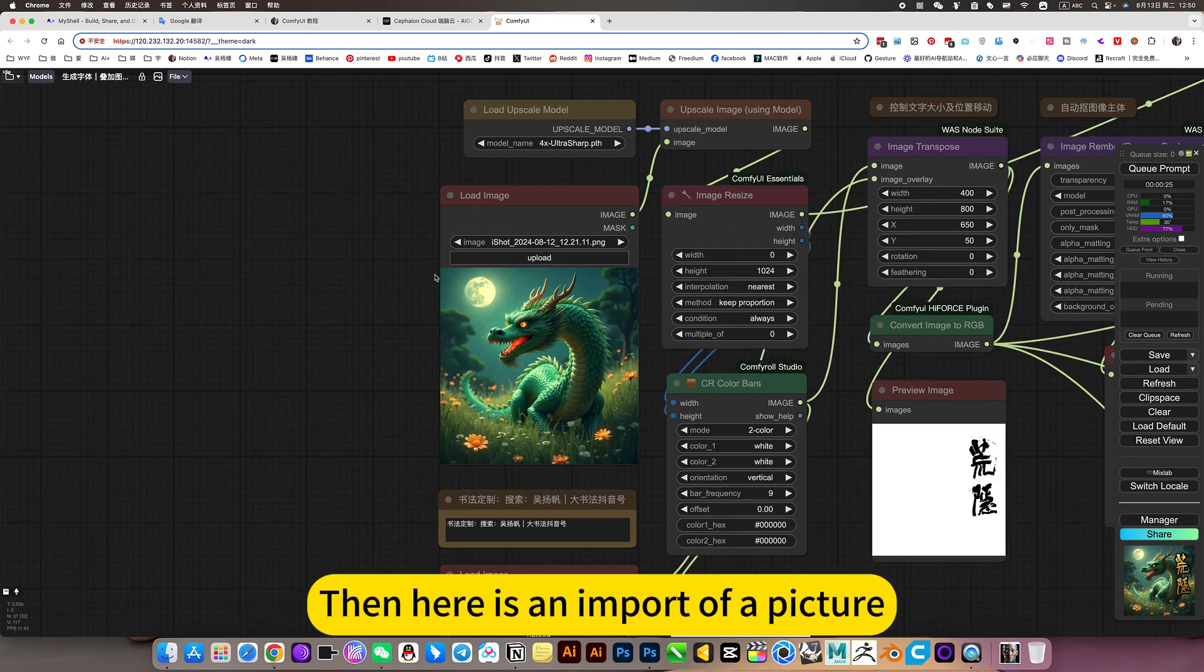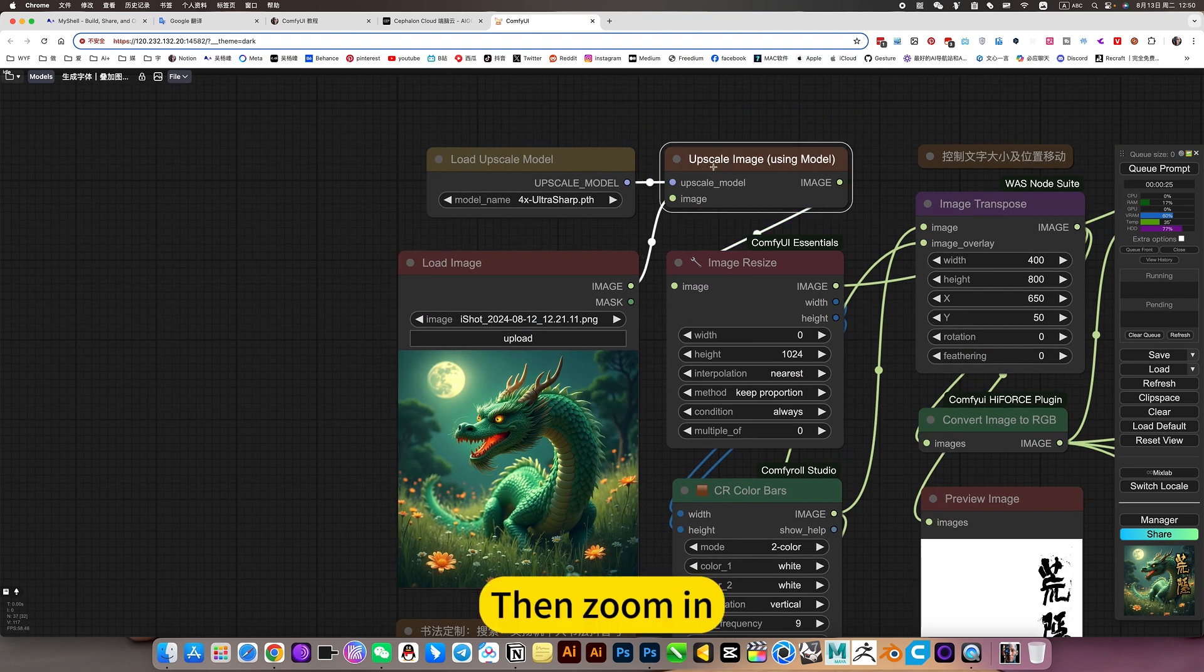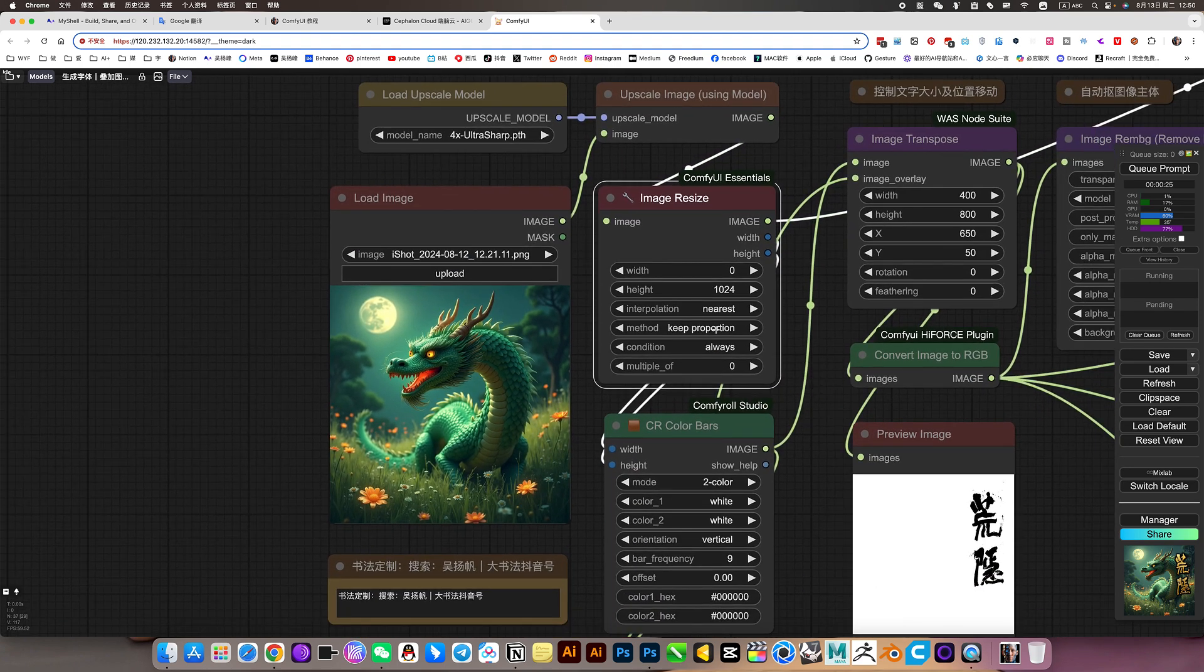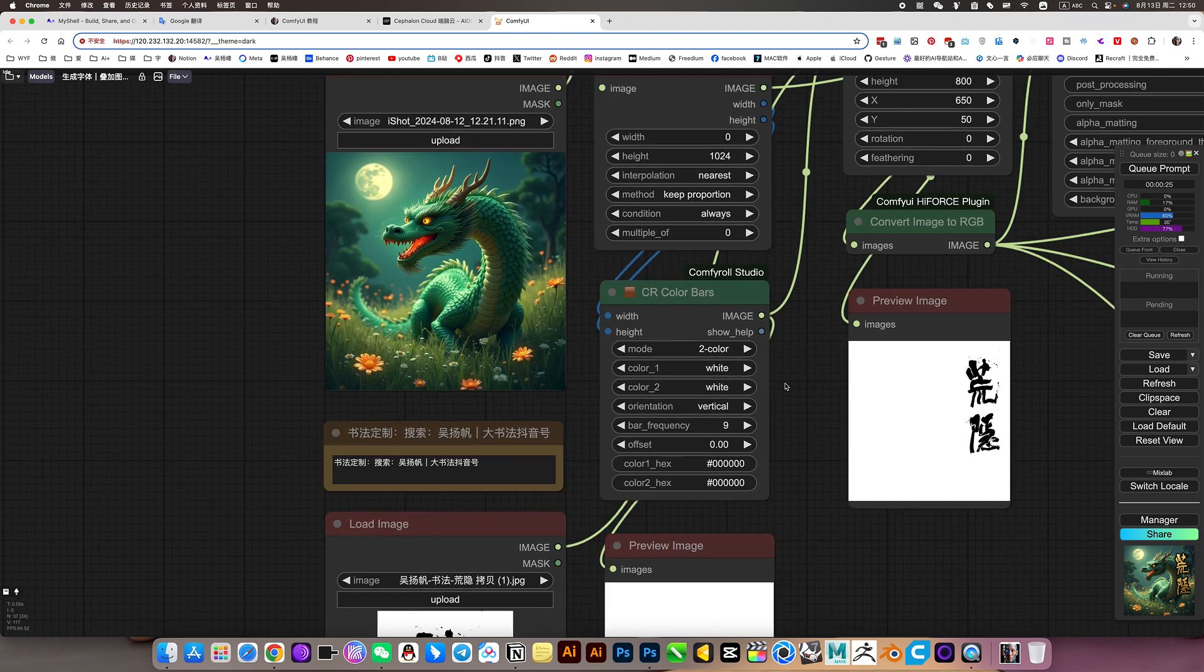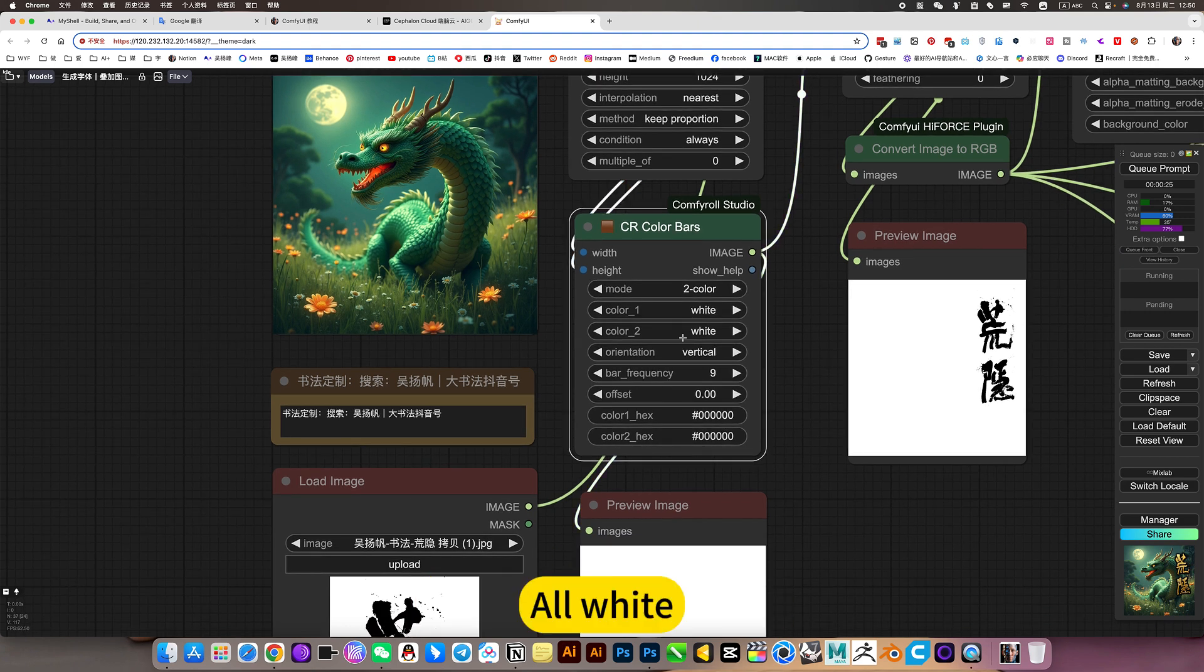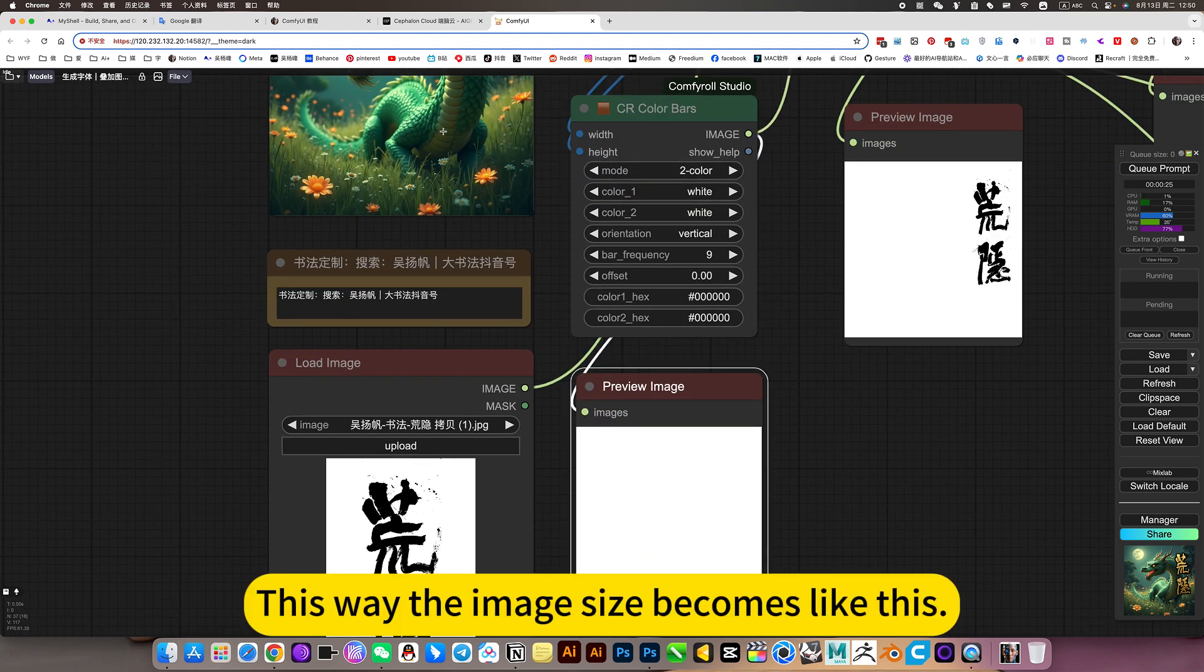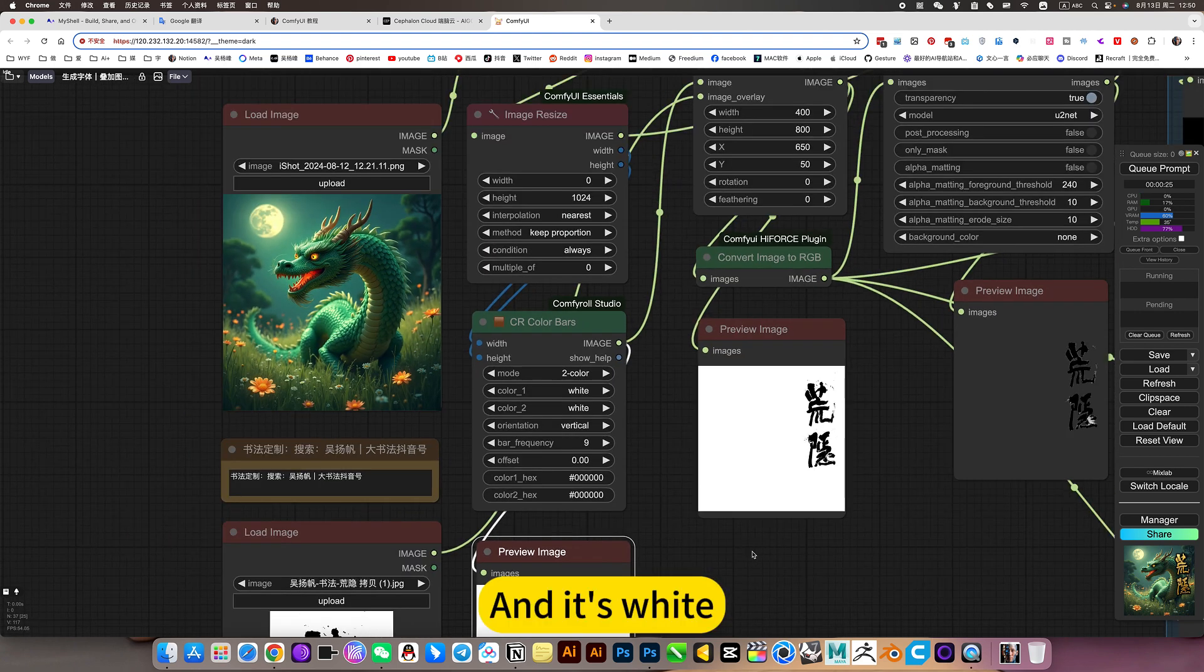Then here is an input of a picture. Then zoom in. Change its size. Please select the equal ratio. Resize. Then give him a color. All white. This way the image size becomes like this. And it's white.